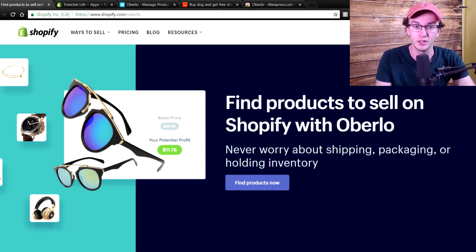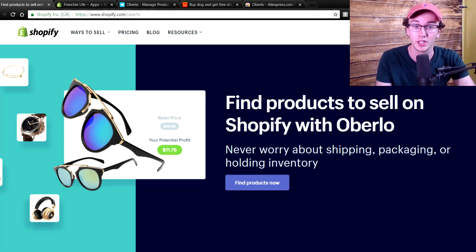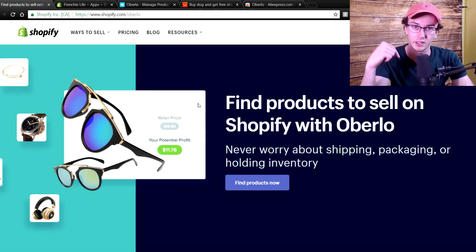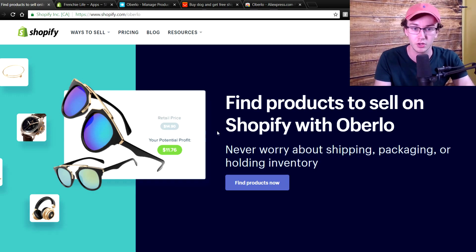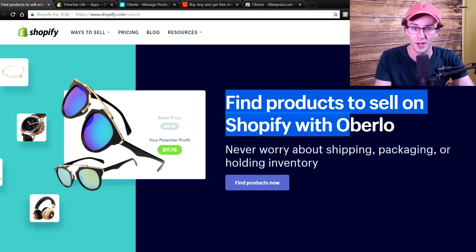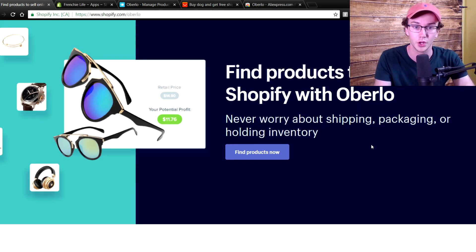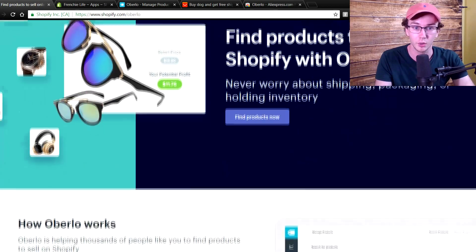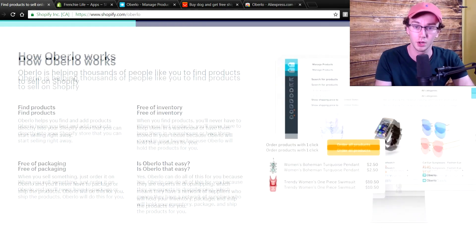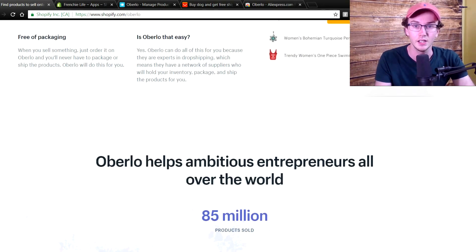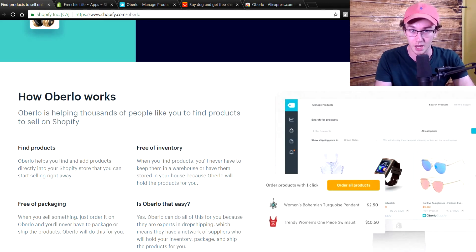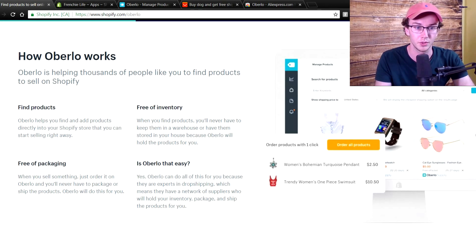The first step you need to do is obviously have a Shopify store and get installed with the Oberlo app. Now in order to get Oberlo set up, there will be a link to this page in the description so you can get right to it — which is the Oberlo page on Shopify. You're able to easily import products into your Shopify store, so it's very, very simple to do that.